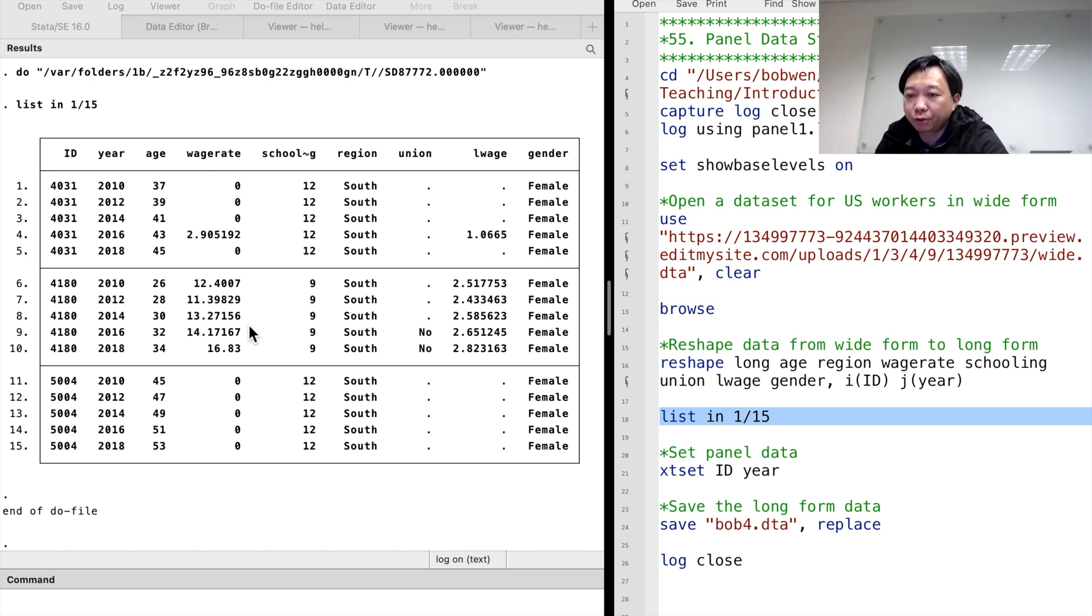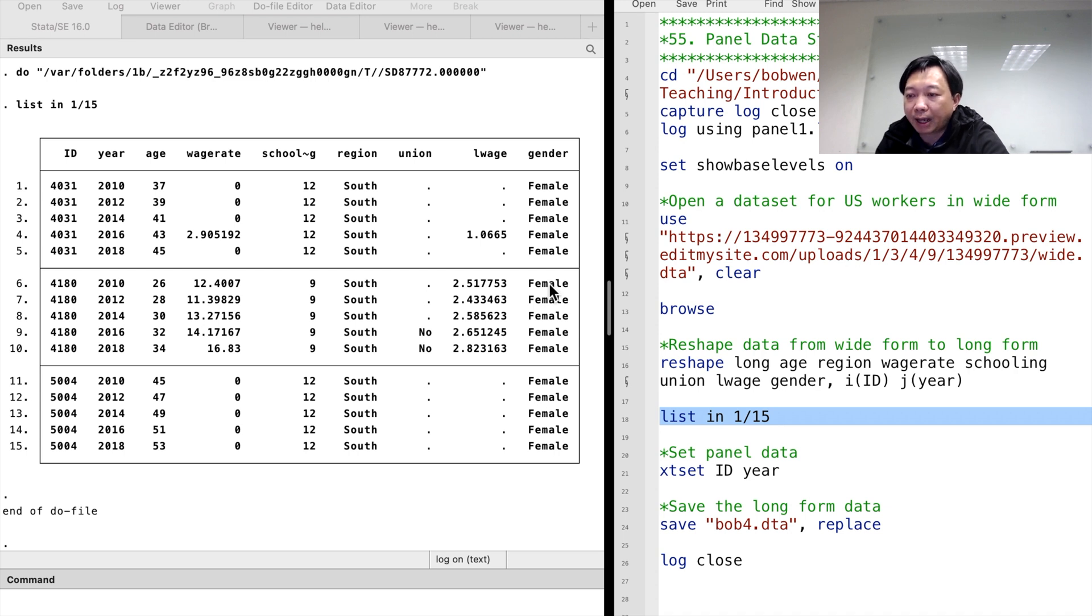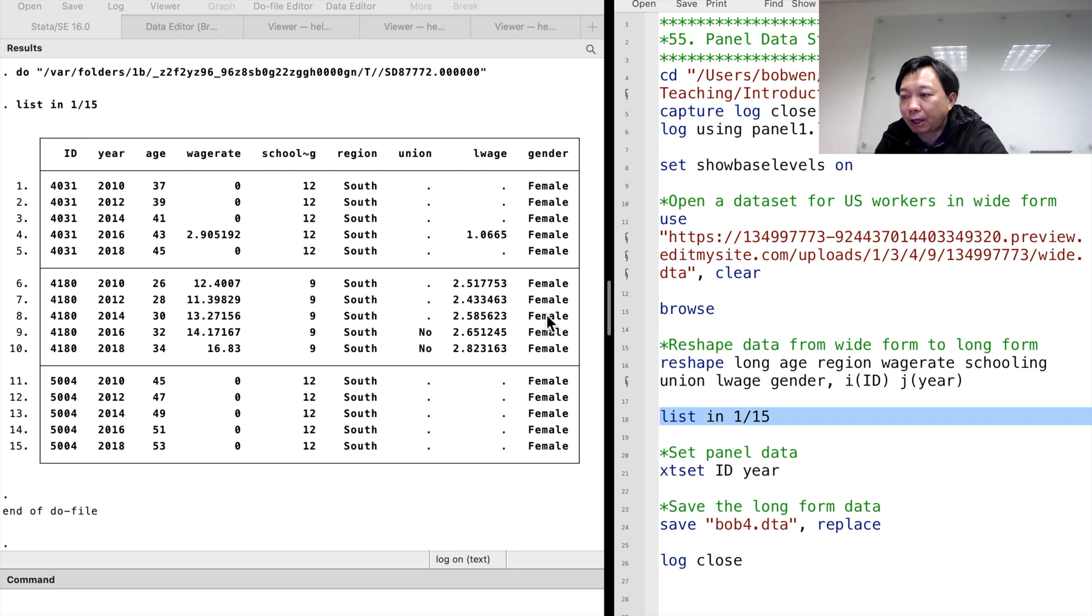It changes over time for the workers who earn wages. Years of schooling and gender are time-invariant variables, meaning that they are constant over time. In other words, the worker has the same educational attainment and the same gender for each year. There are missing data for the union and the log-wage variables.